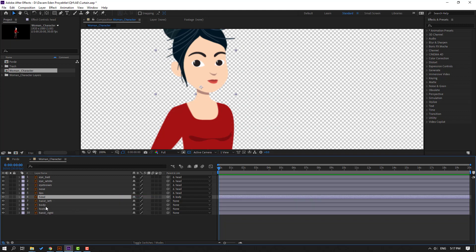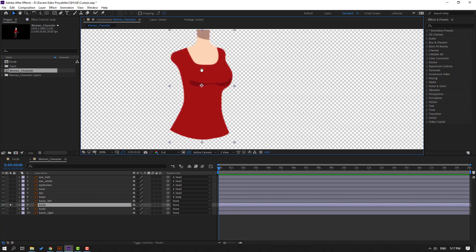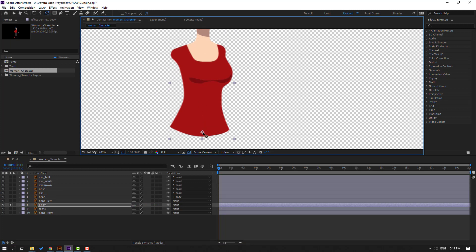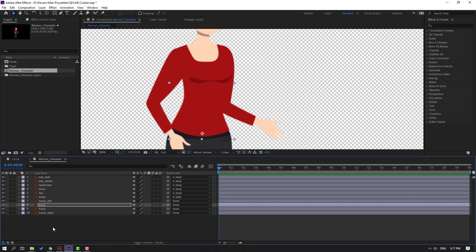Select the body and seek body. Go to solo, move the anchor points down, click the selection tool, and turn off solo.